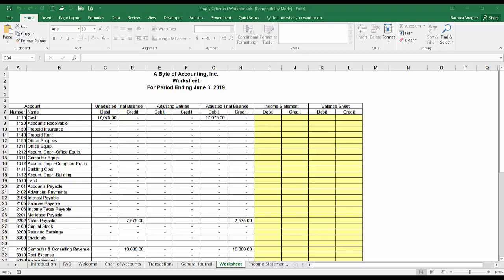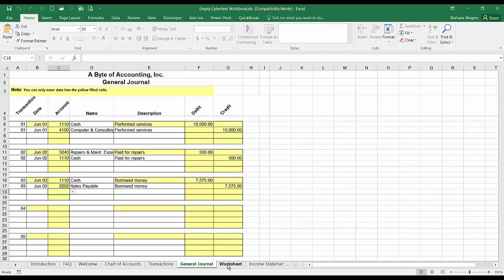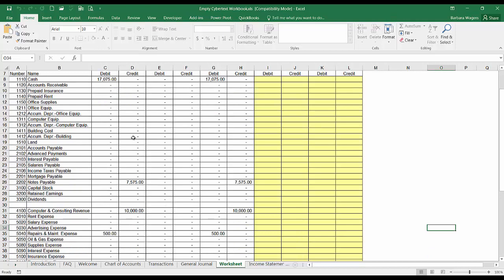The first thing to understand is that when you record a transaction in the general journal — I've made up a few basic entries here — when you go to the worksheet, the unadjusted trial balance portion is automatically completed for you. CyberText takes the journal entries you recorded, posts them to the accounts in the general ledger, and tells you what the balances are right now, so you don't have to go through that posting process.